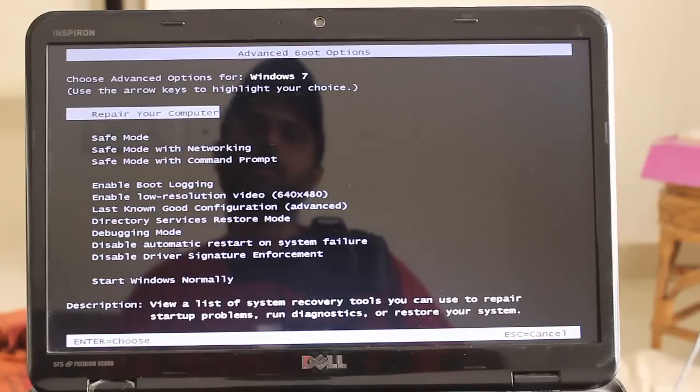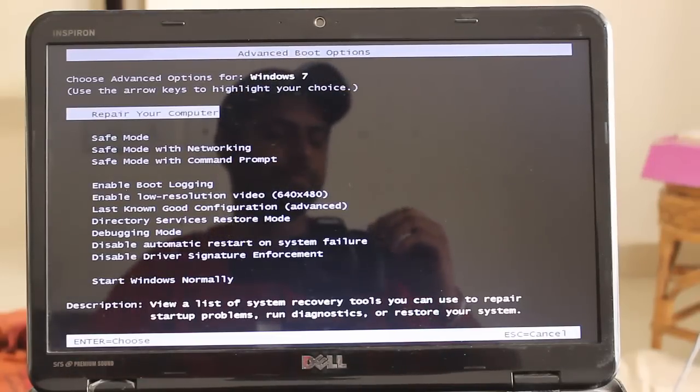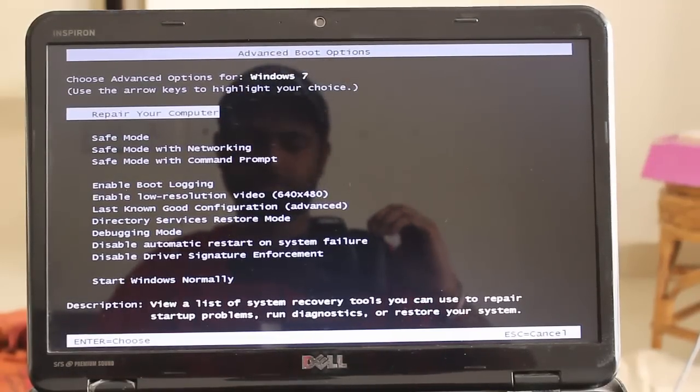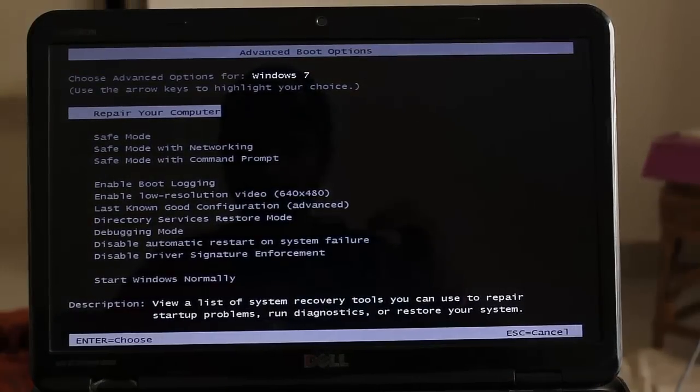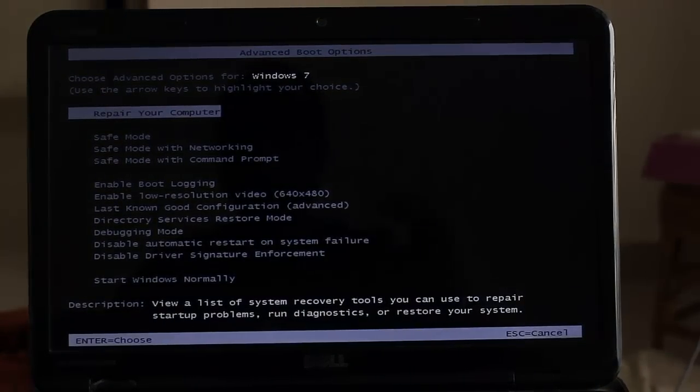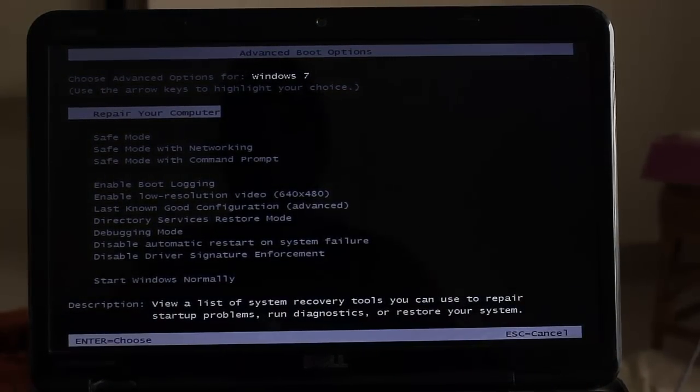This is the advanced boot options. Wait a second.